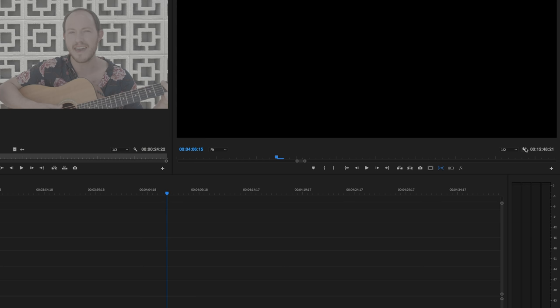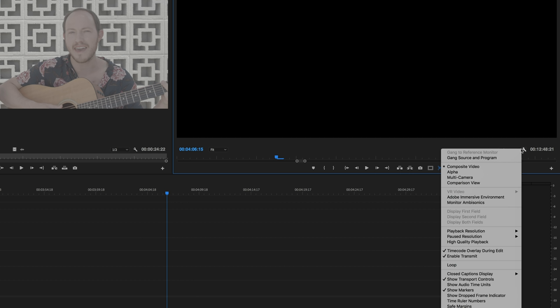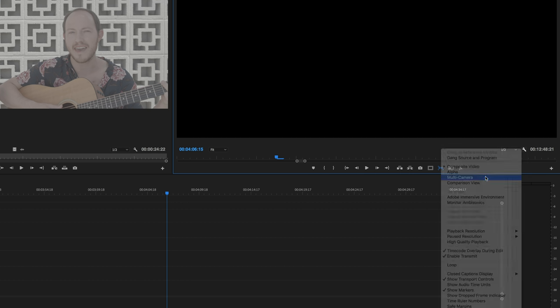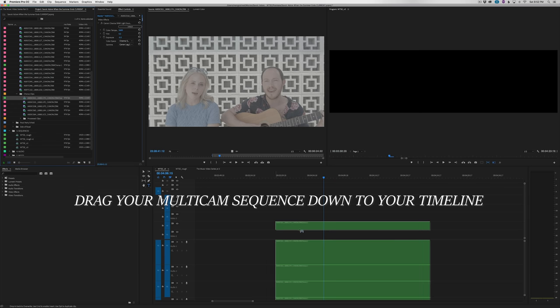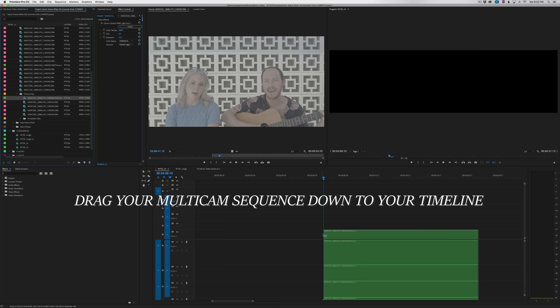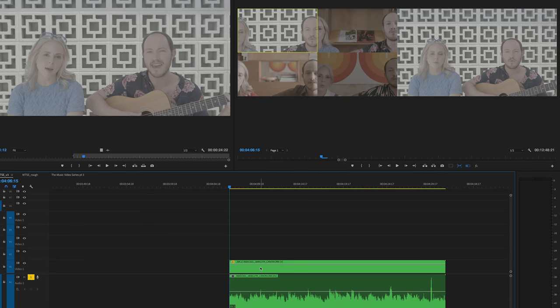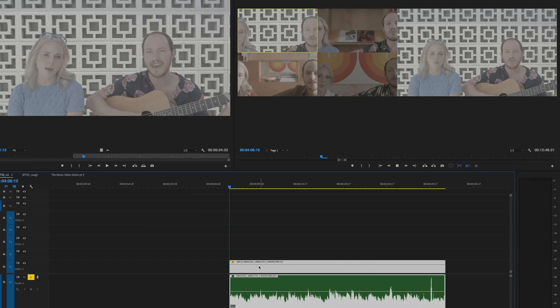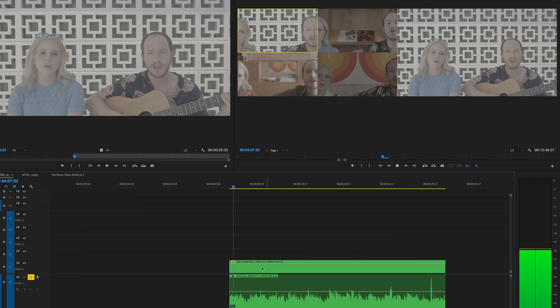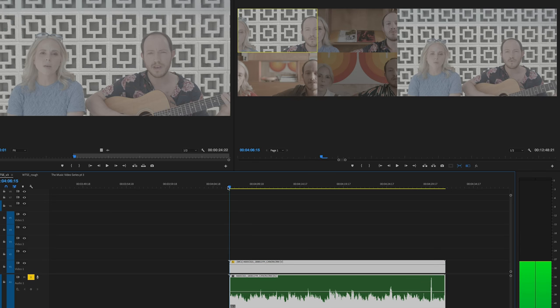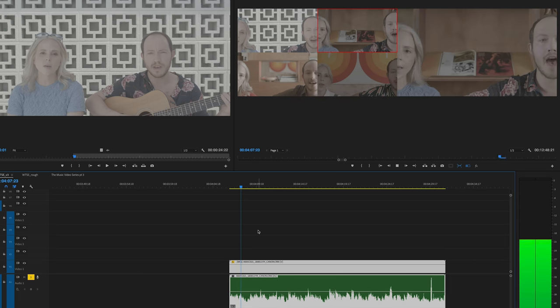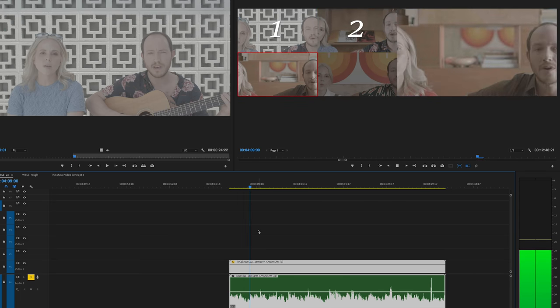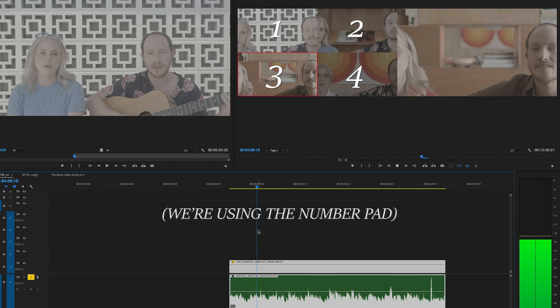Now in our program monitor, we can click Settings, which is the wrench right here, and select Multicamera, or just add the Multicamera button with the button editor to quickly toggle between the two. Now we can see all of our shots at once. As we play through the chorus, we can either click the shot we want to switch to, or use our number pad to select the shots.